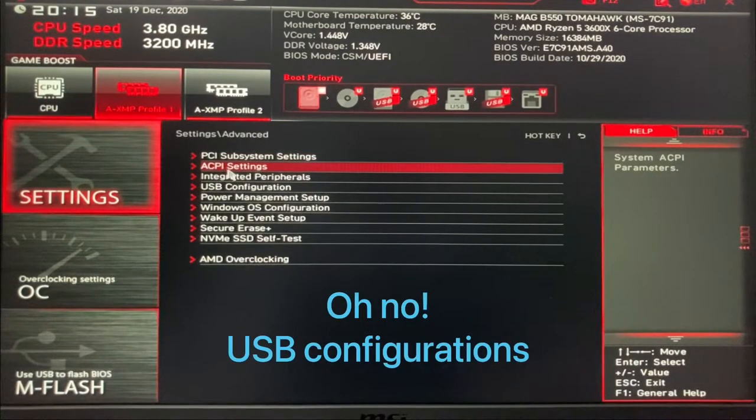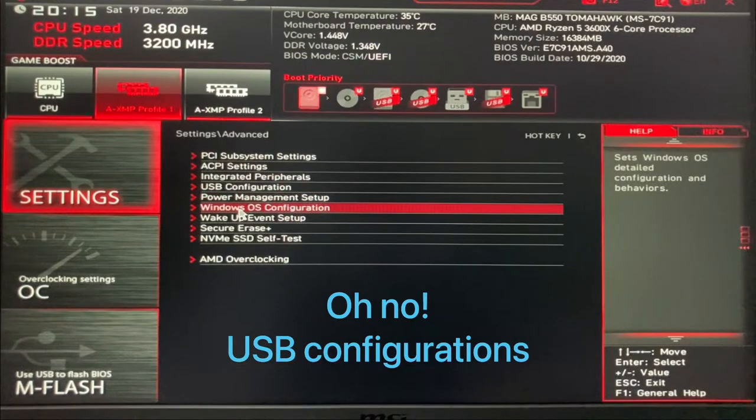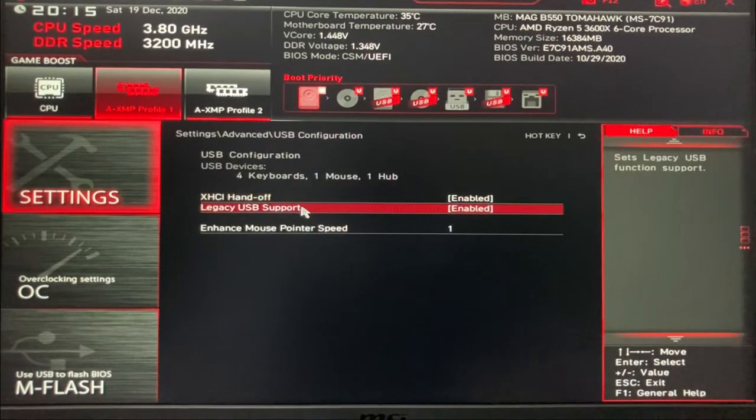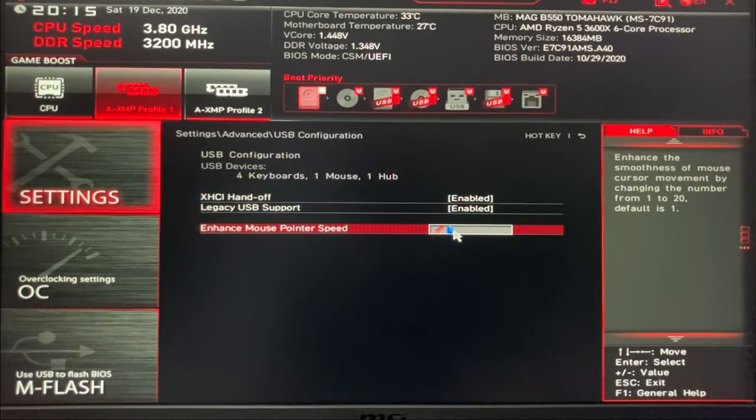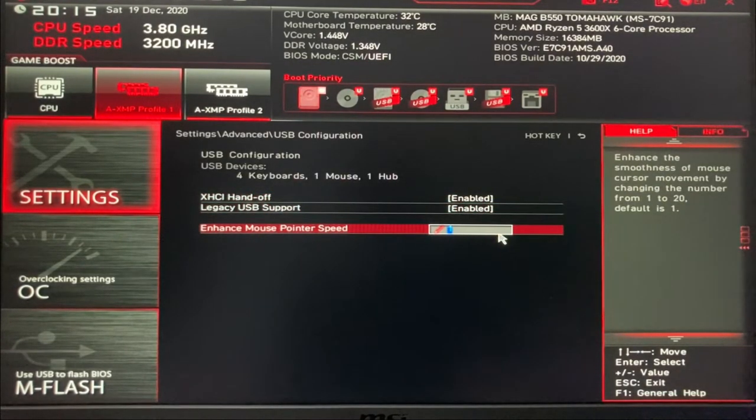Then enhance the mouse pointer speed as you like it. That's it guys, take care.